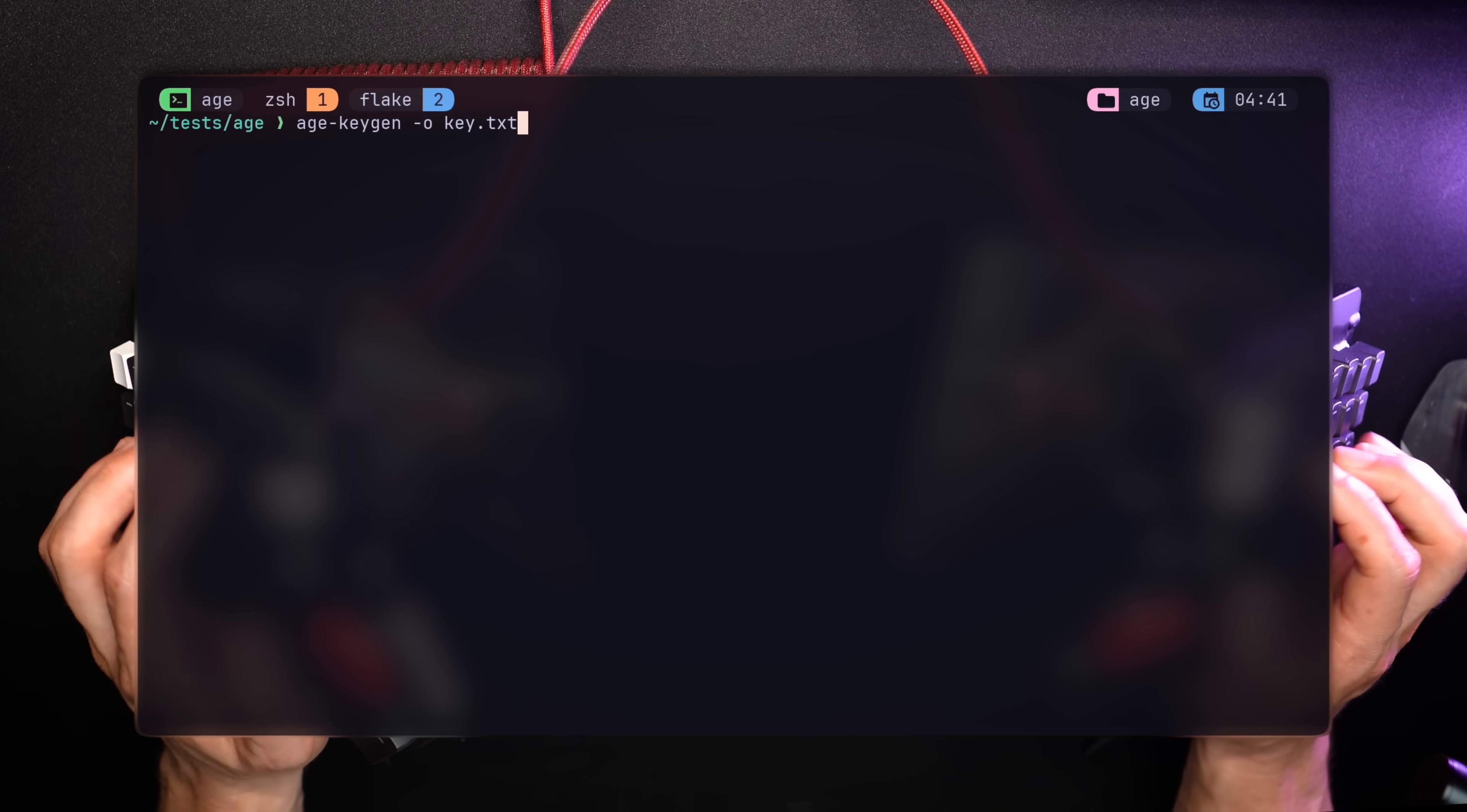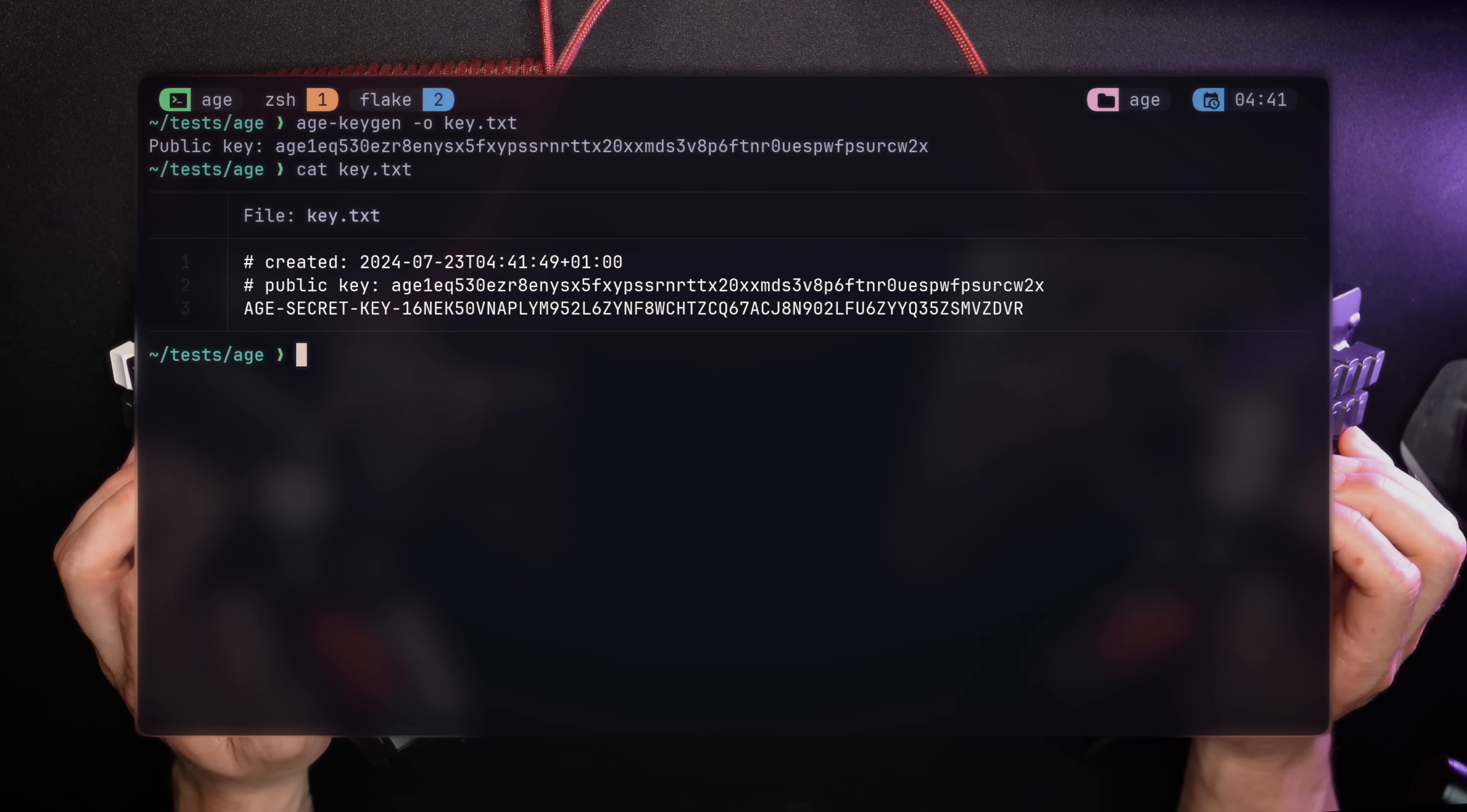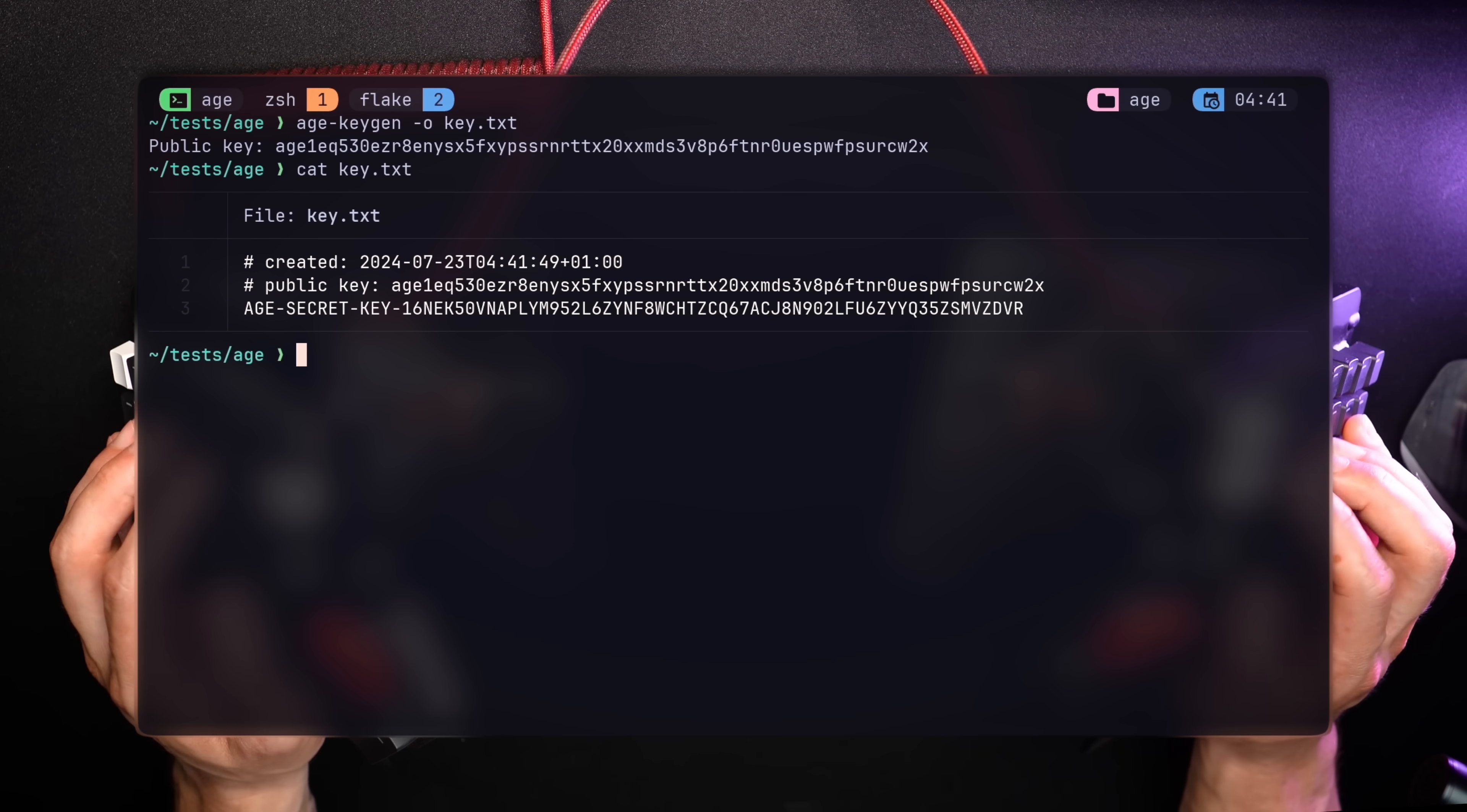To get started with Age, we need a key, and it comes with a handy tool called Age-Keygen. Like the standard Keygen, many Unix users are familiar with. Now that I have a public key, I can use it to encrypt files. The file itself holds the private key, which will be used for decryption.